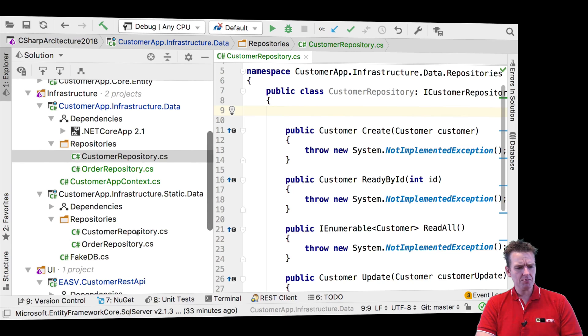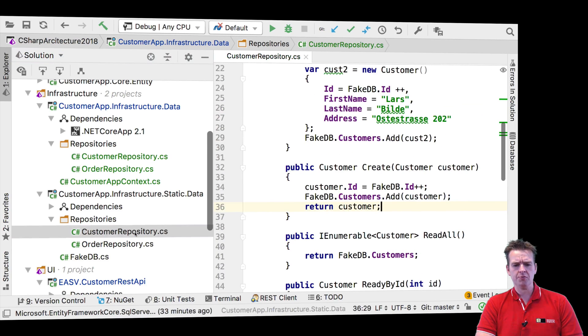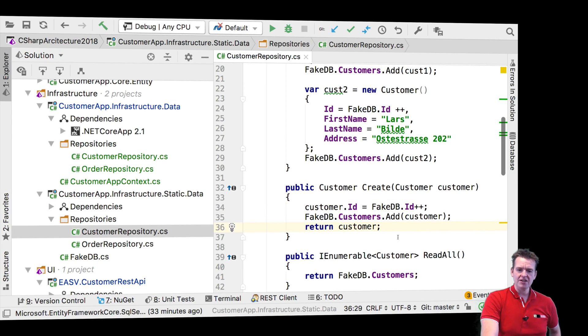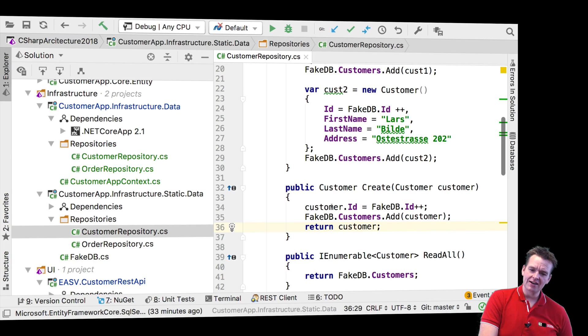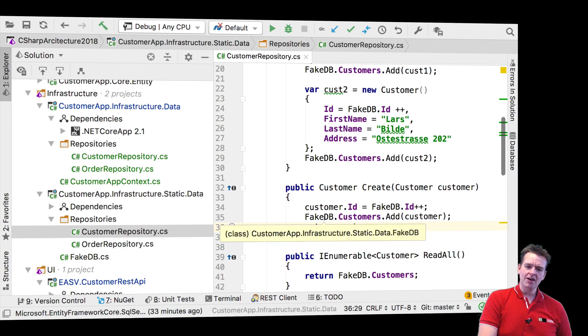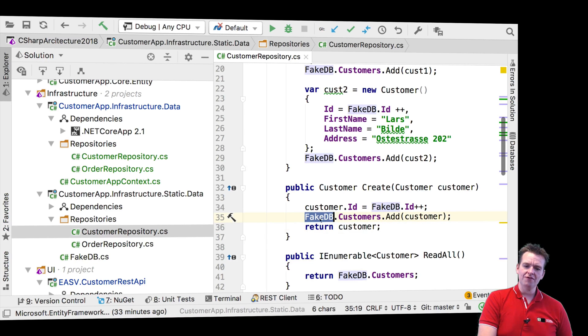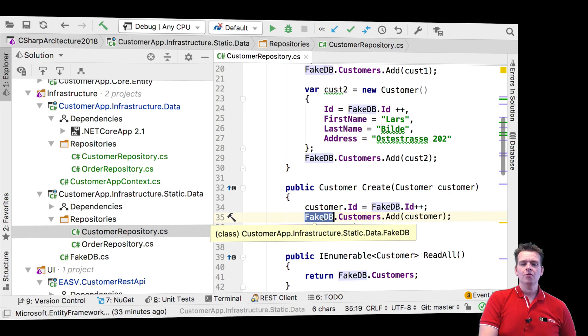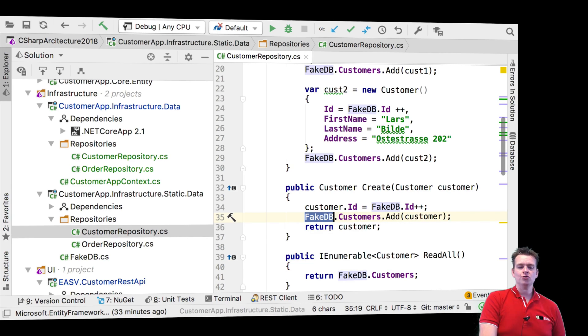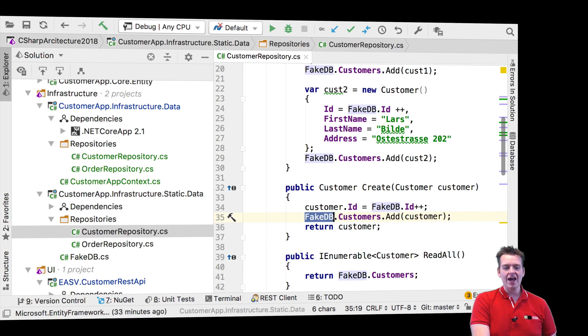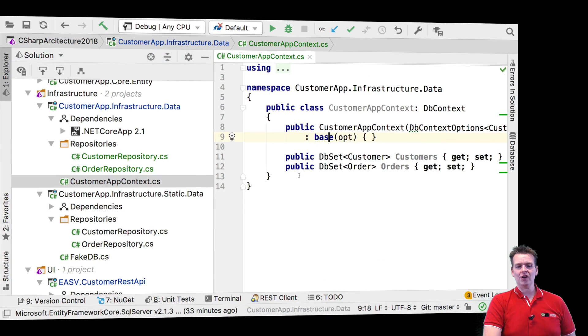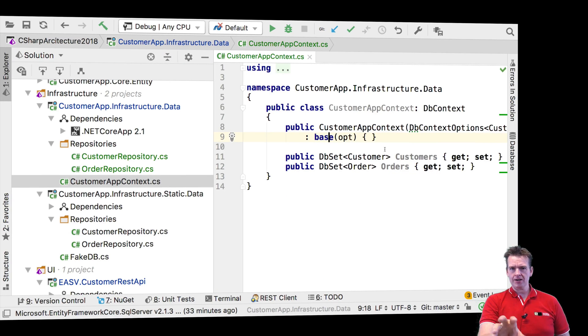If I jump into the old CustomerRepository, every time where I needed to get some information from the database, I needed to add a customer here. I grabbed access to the fake database, which was static, easy to use. What we need to do now is we need to instead get access to the context whenever we need to get information from our database.